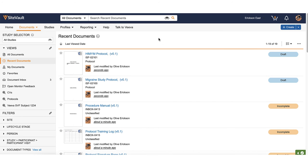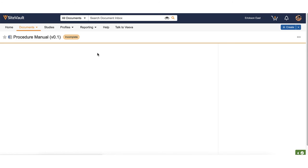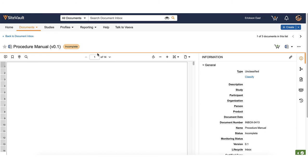You can also classify documents individually. Click into the document you wish to classify.